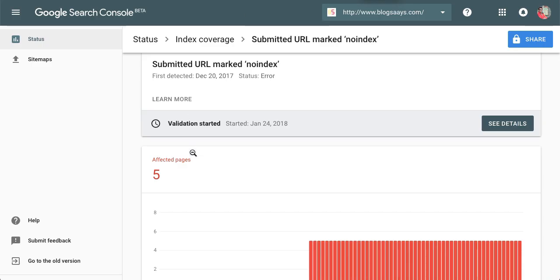After validation is started, Google will reconsider your request and will try to fix your issue within a week. So you can look around and I hope this will help you to fix your index coverage issue marked as submitted URL no index.